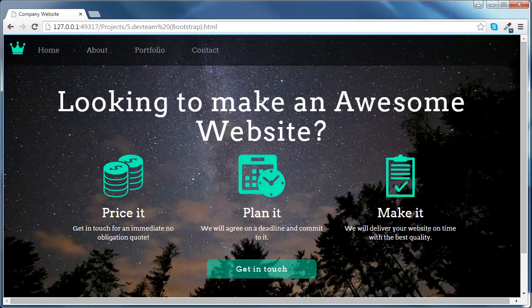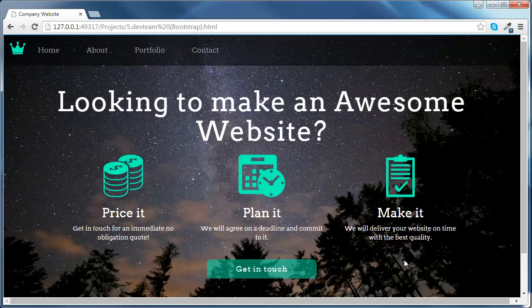This time, we will create the front page of a company website which offers web development services. You can get inspired from this website to create your own web page, attracting clients and getting in touch with you for development projects.